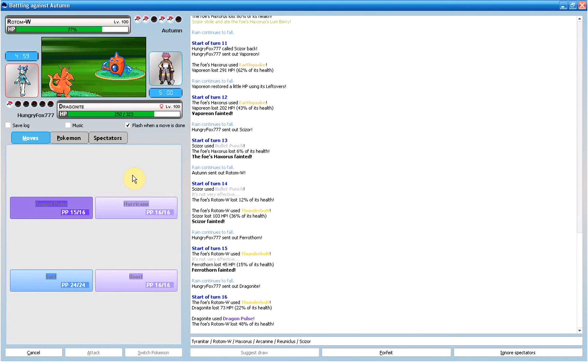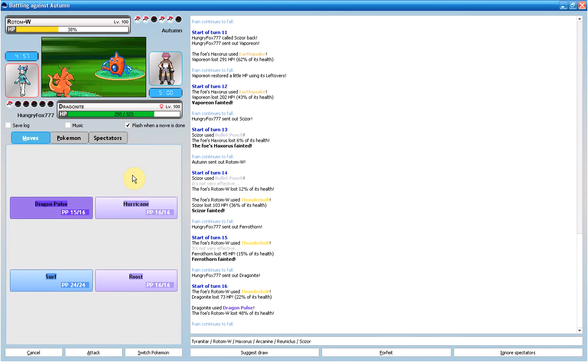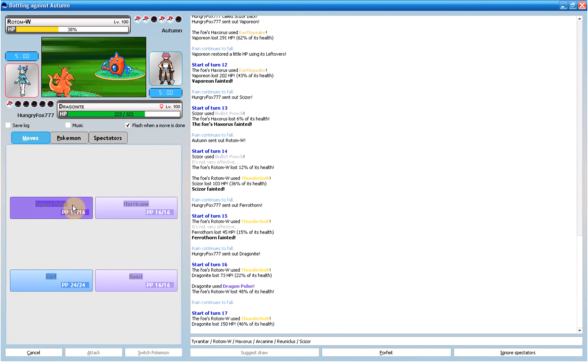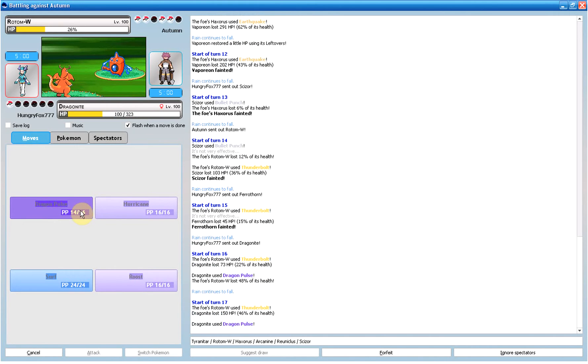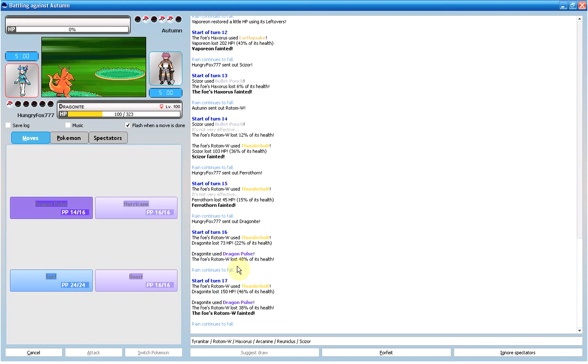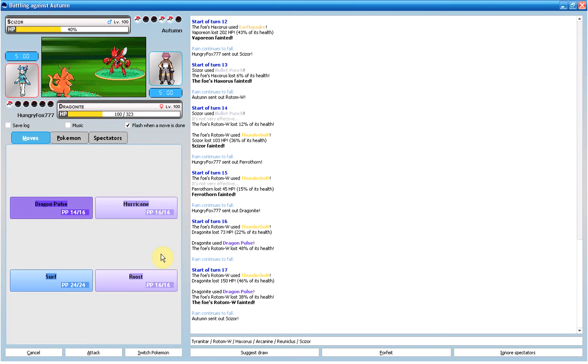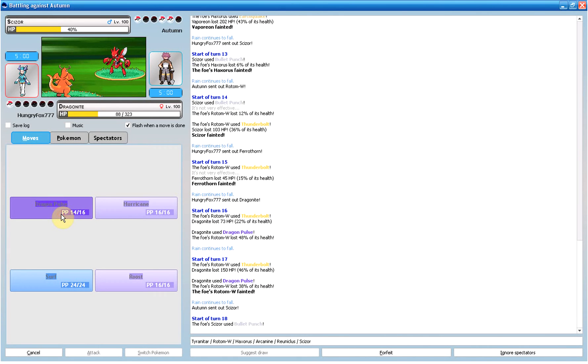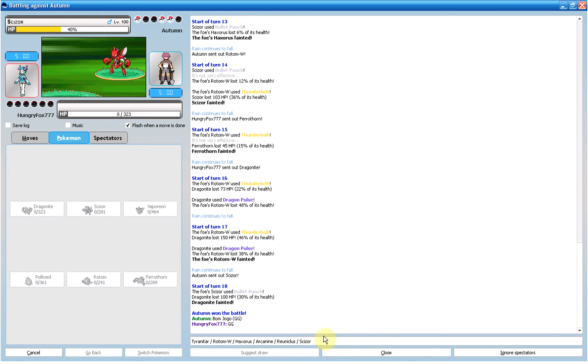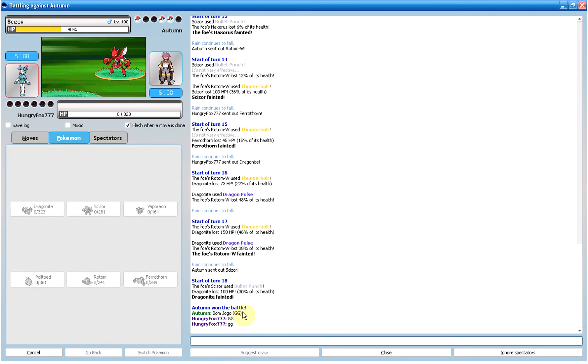Dragonite sweep. Let's go. Come on. Yes. Dragonite! Come on, come on, come on. Ah. GG. GG.